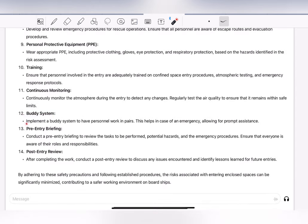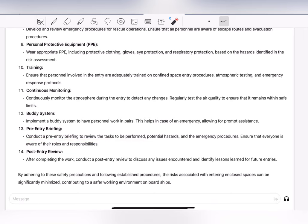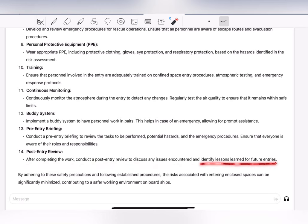Also conduct a pre-entry briefing or toolbox meeting to review the task, potential hazards, and emergency procedures, ensuring everyone knows their roles and responsibilities. After completing the work, conduct a post-entry review to discuss any issues encountered and identify lessons learned for future entries. By adhering to these safety precautions and following established procedures, the risks associated with entering enclosed spaces can be significantly minimized.